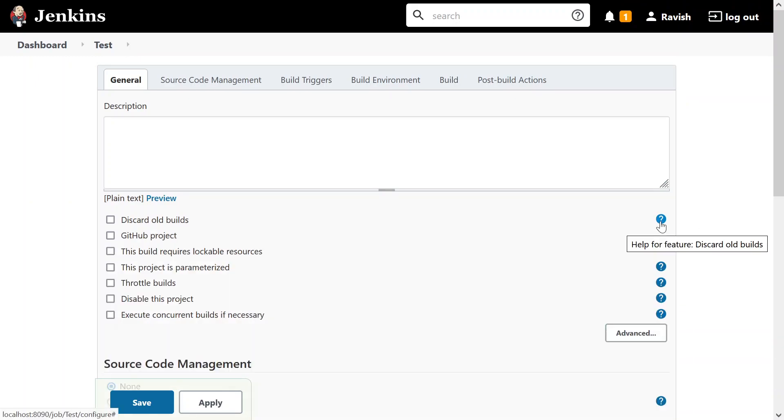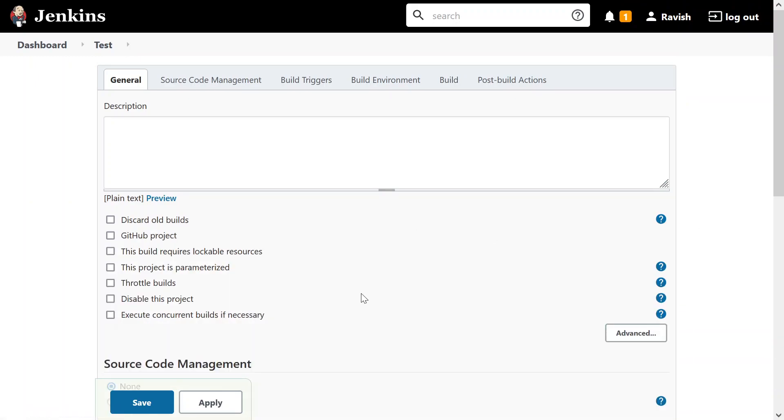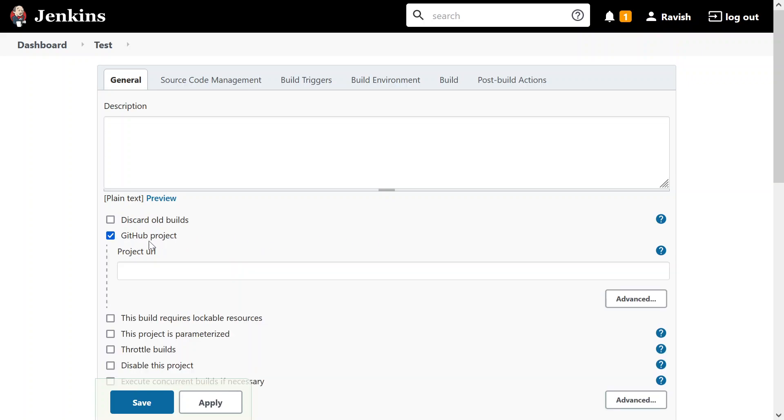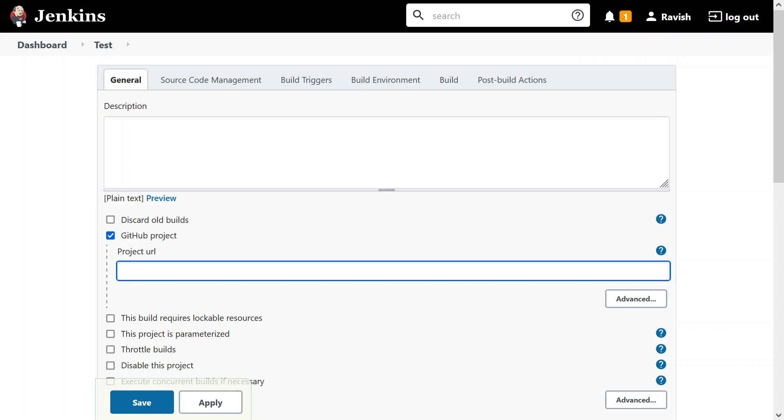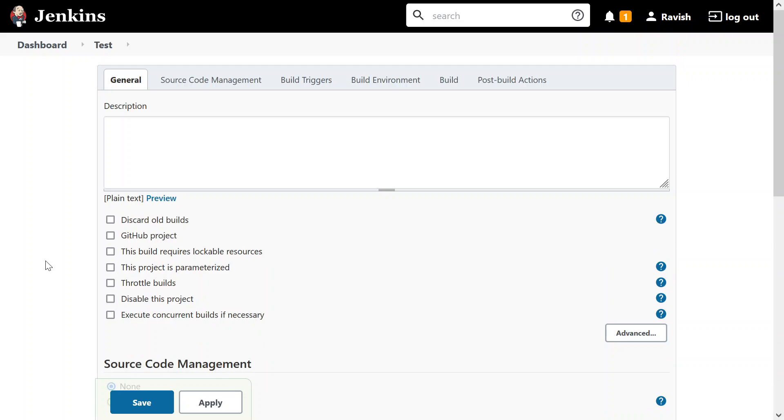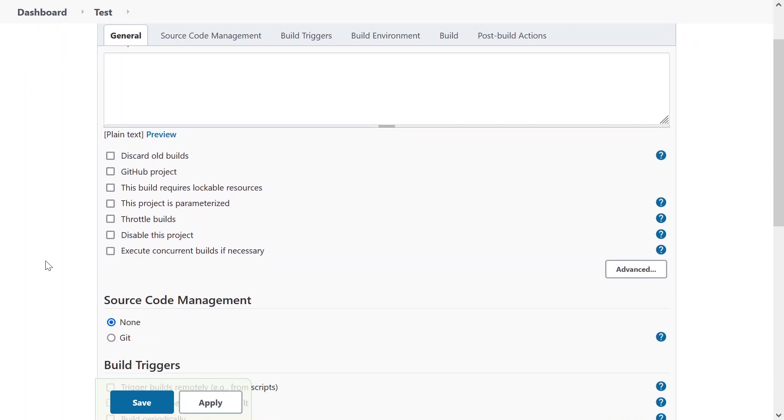The other option is, you can click again to minimize it, GitHub project. Is it a GitHub project? Then you have to give the project URL. Now what exactly is GitHub? We'll cover a short video in this tutorial. Not in this tutorial, somewhere in the next tutorials. Let's unselect it.